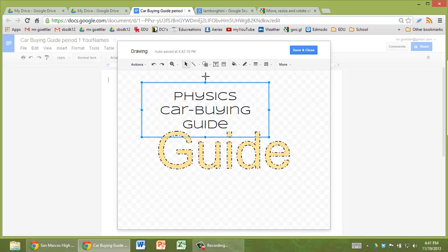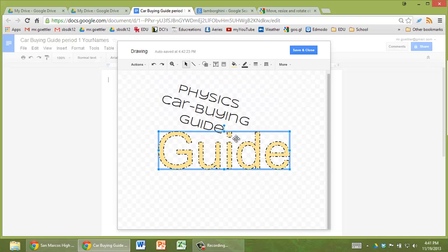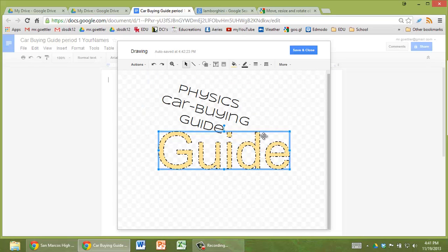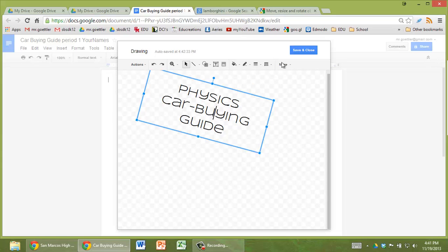You can also rotate it. Like that. I'm going to get rid of this guide here. Because you'll see in a minute that if we have two things that we bring over, we're not going to be able to independently change them. We'd have to do a separate one for that. Now we can do save and close.